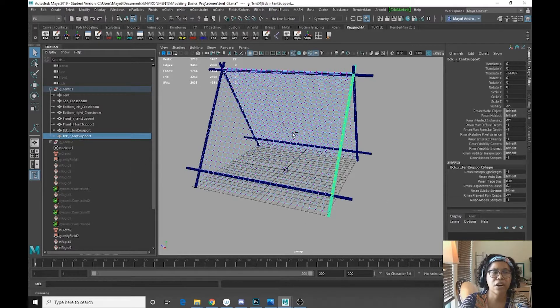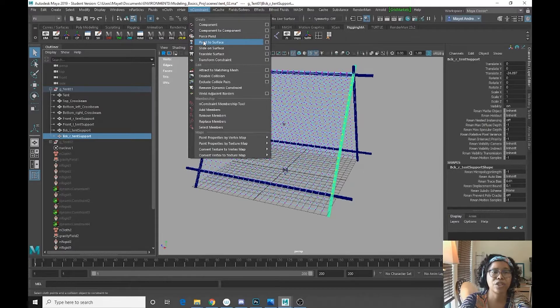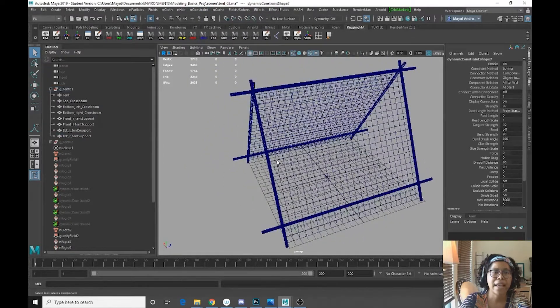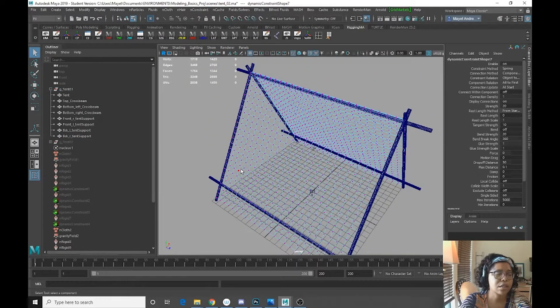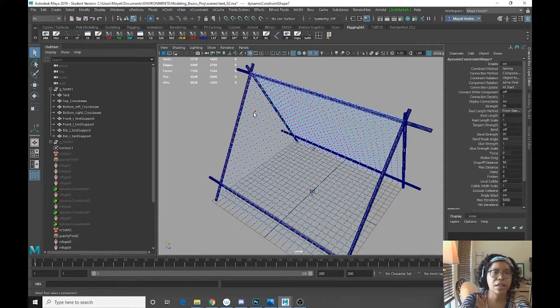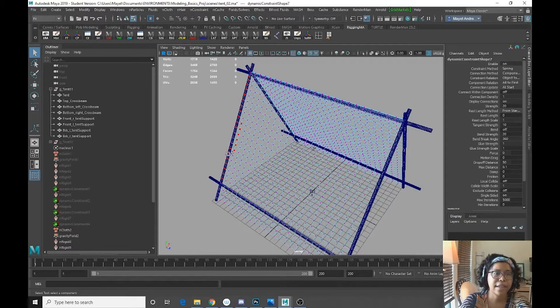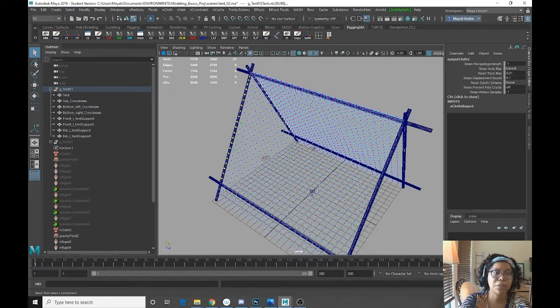Control select our right tent support and go to InConstraint point to surface and select our geo one last time. Press tab and select the vertices we want. Selected a few I didn't want.